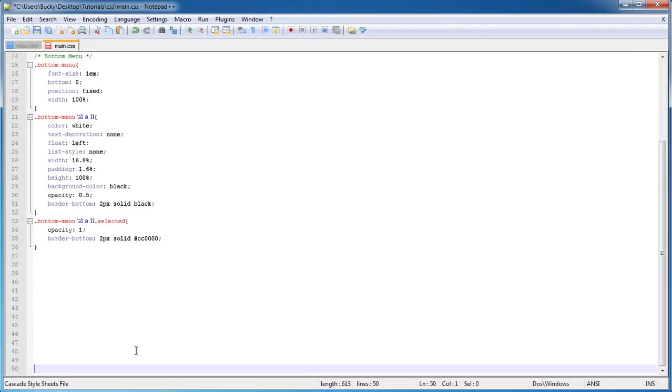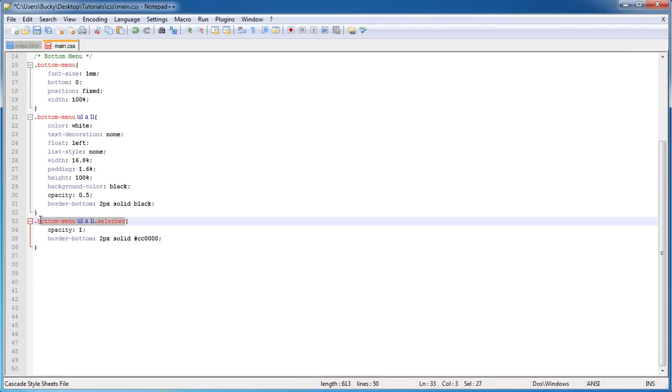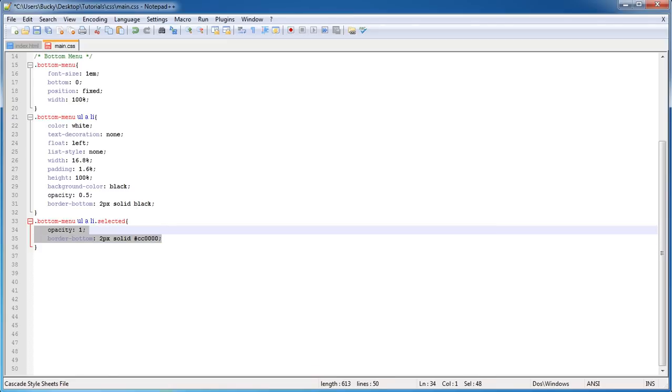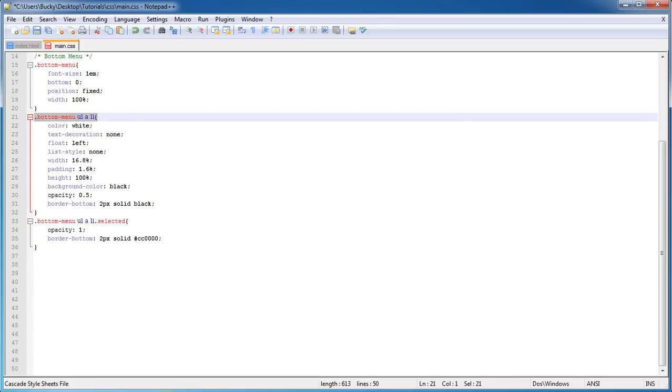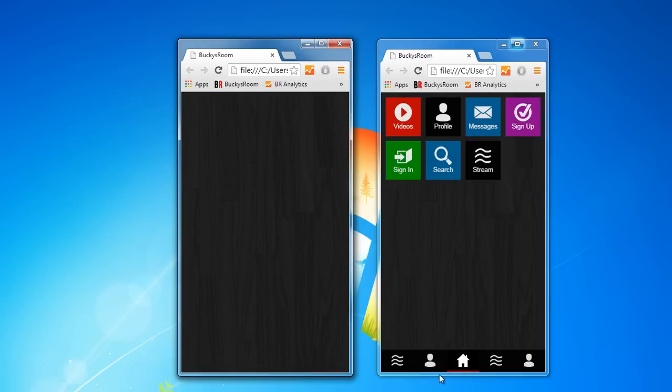Give myself some space to work with. So now whenever we have anything with a class 'selected,' those are the styles that apply to it. Now the only other thing that I want to do is this.